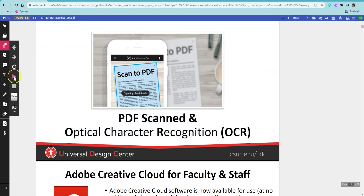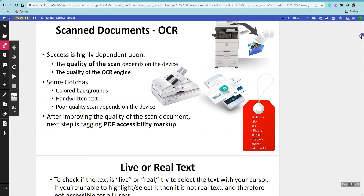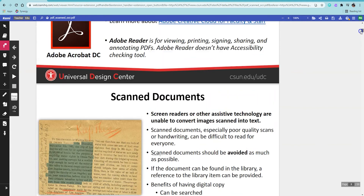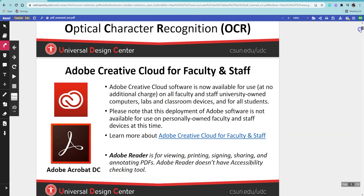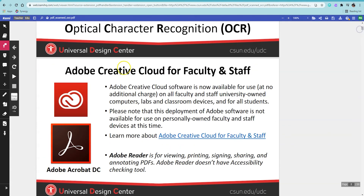If you select text instead, Kami will only read this selection. All of the controls — play, pause, next, loop — will work in this section of text only.